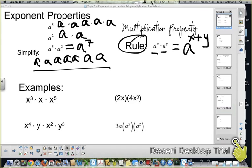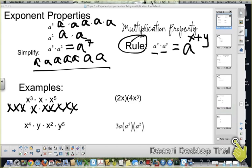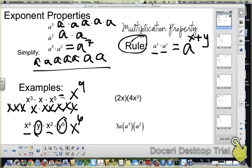With our examples, in the first one: x cubed times x times x to the fifth. You have three plus one plus five, which gives you x to the ninth. You can only combine like bases — x to the fourth and x squared: four plus two gives us x to the sixth. And then y times y to the fifth is y to the sixth, because one plus five gives you six.